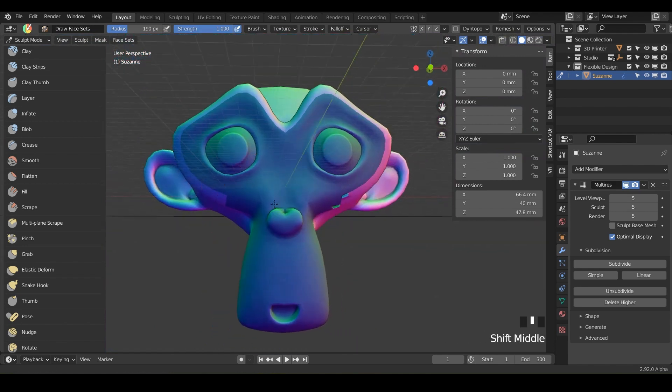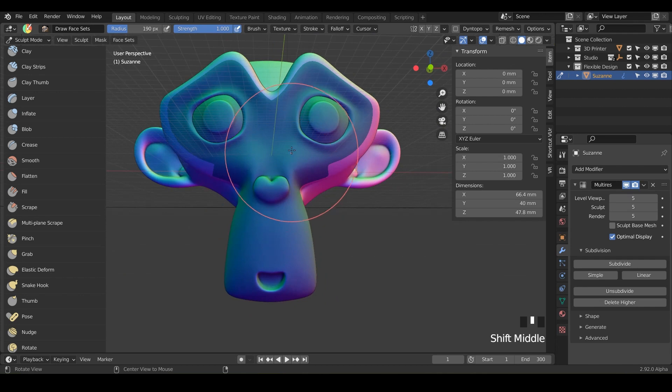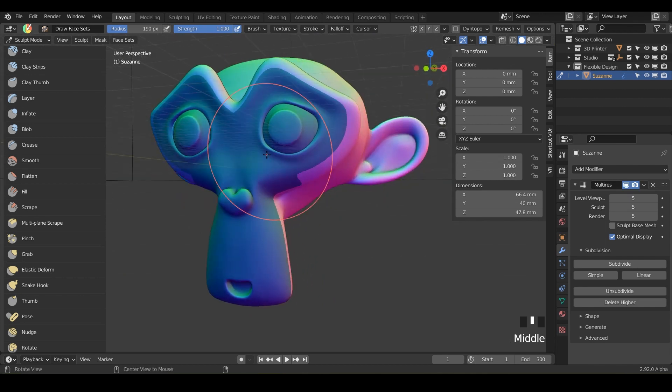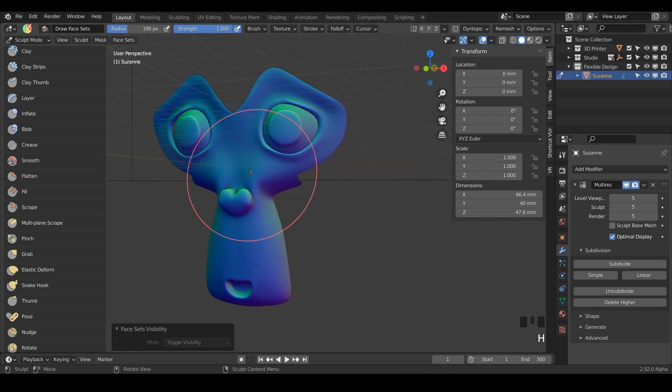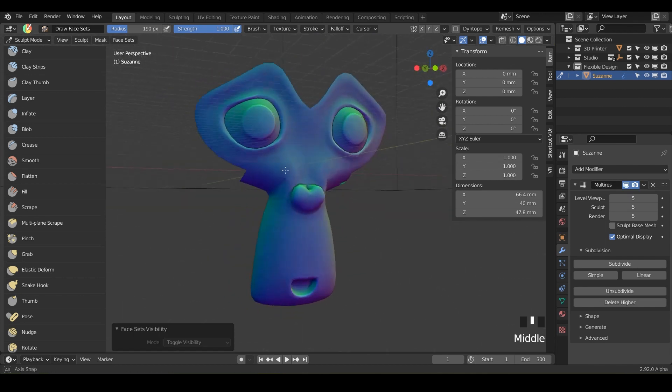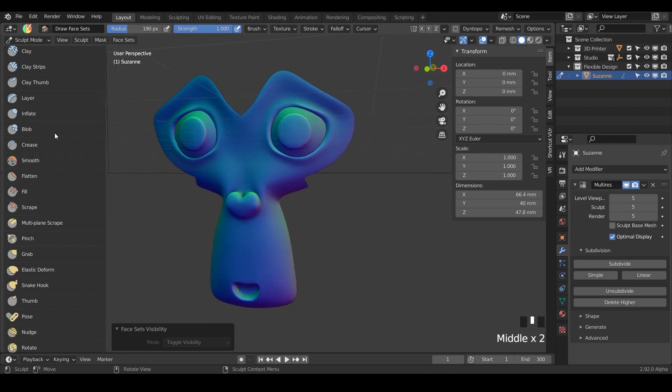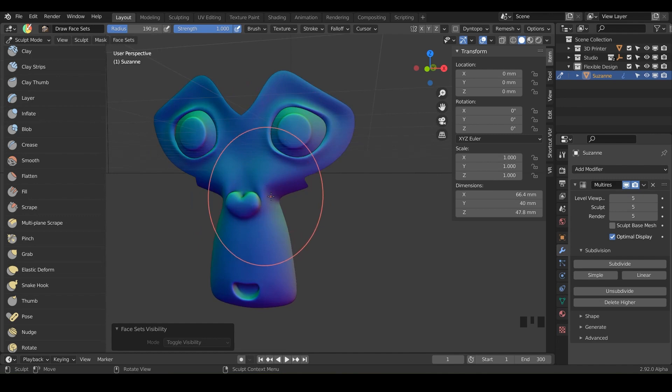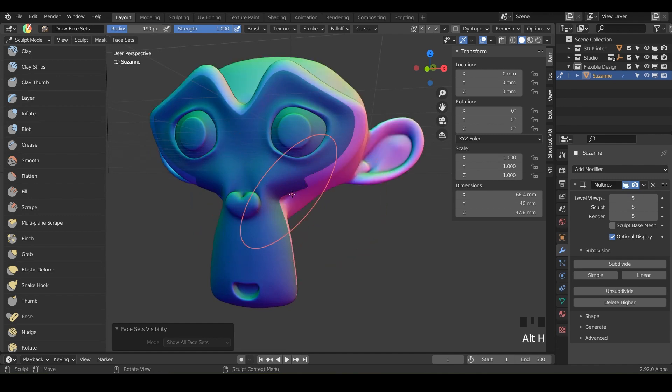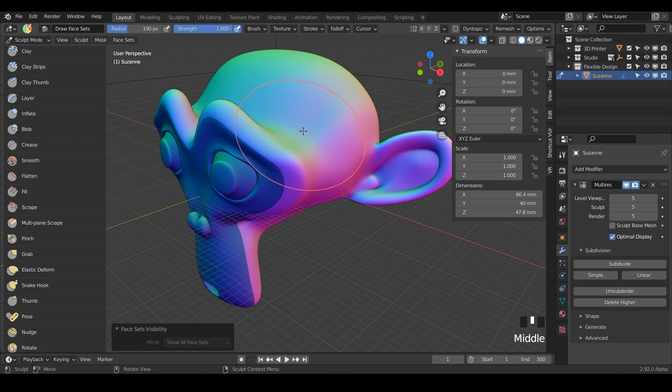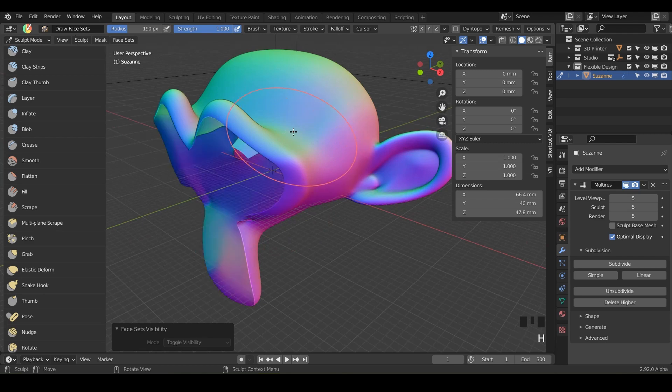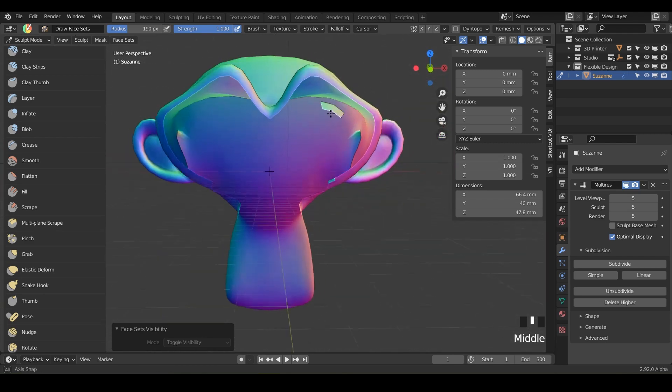So now we've got our face mask and you can hit H and just hide whichever face mask you're on and just start using any of these brushes to sculpt on. You can also do Alt H to bring everything back. You can hide this face mask by just hitting H while over it.